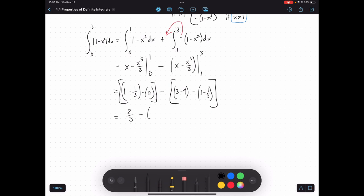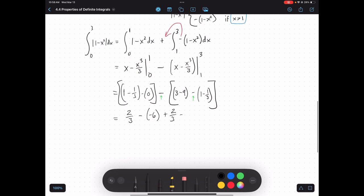This leaves me with 2 thirds over here. Then 3 minus 9 is negative 6, and I'm subtracting negative 2 thirds, which means I'm adding 2 thirds. That gives me 6, because the two negatives cancel out. So I'm left with 6 plus 4 thirds, or 7 and 1 third.